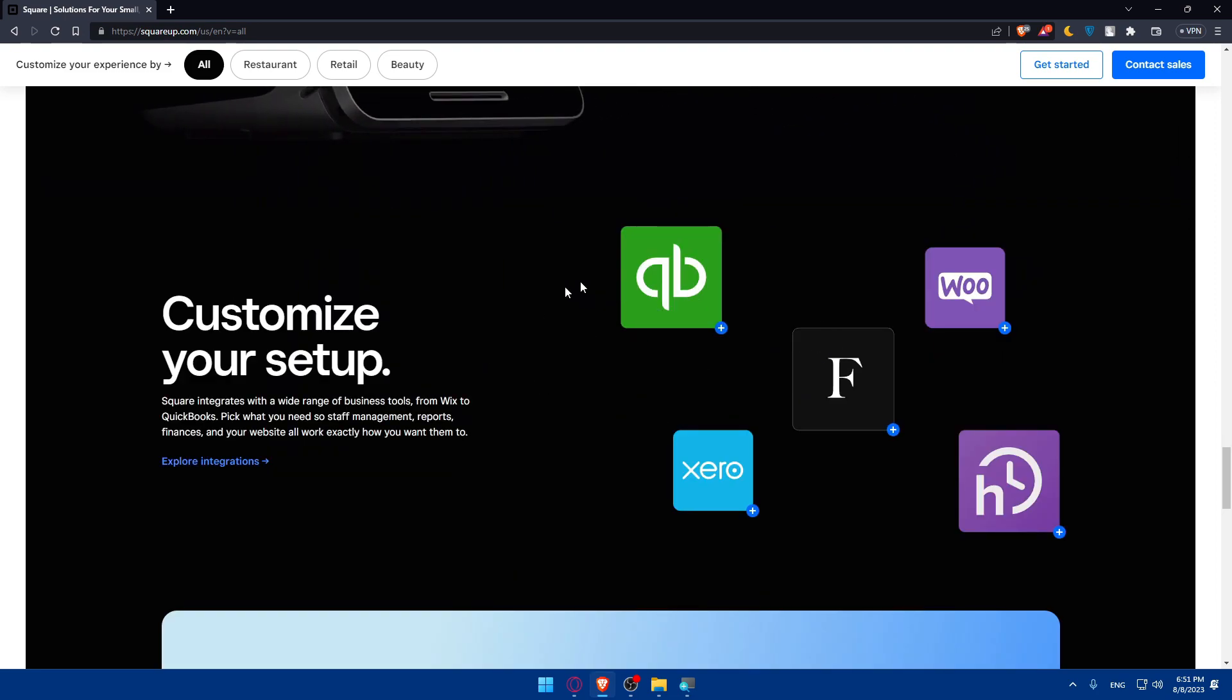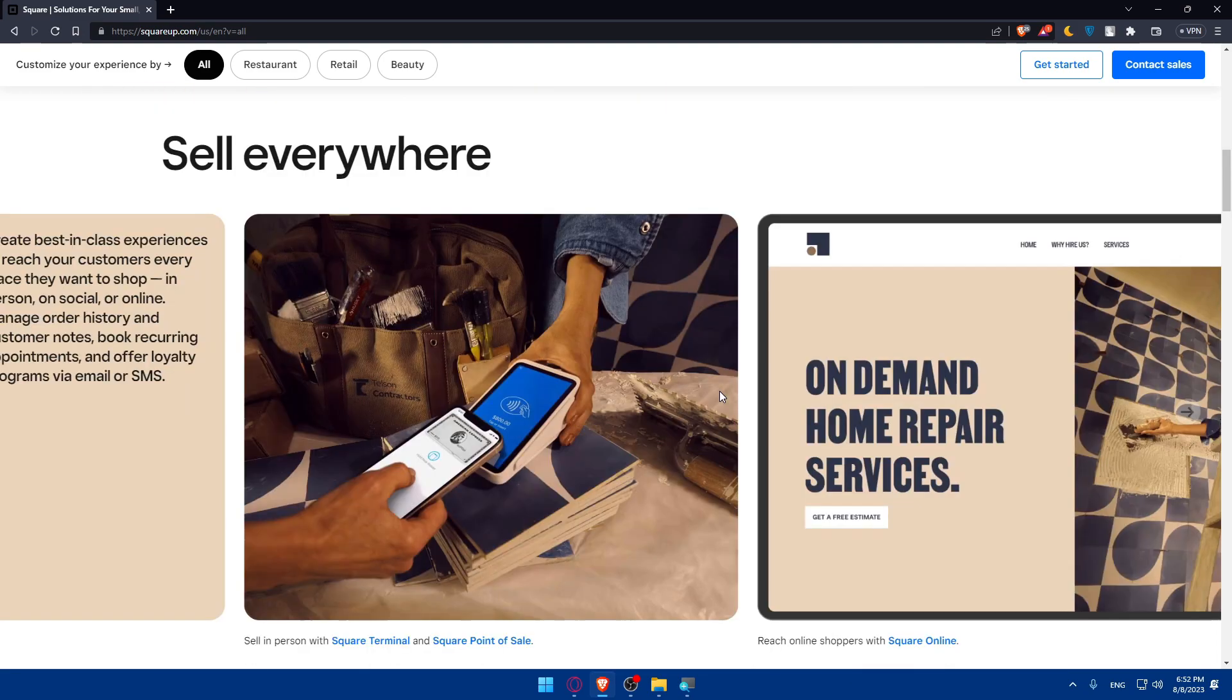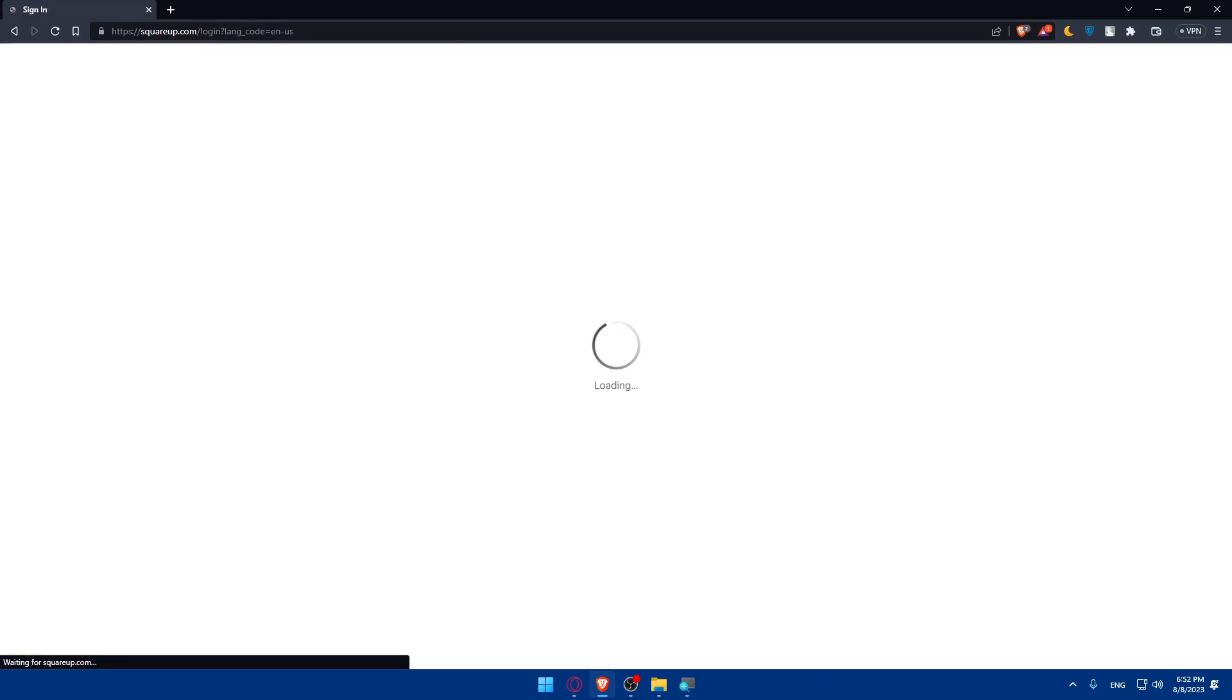As you can see, if you scroll down, there is a QuickBooks logo here. Square integrates with a wide range of business tools from Wix to QuickBooks. Pick what's your need. Staff management, reports, financials, and your websites all work exactly how you want them to. For me, I'm just going to go up here and click on sign in to sign in into my Square account.